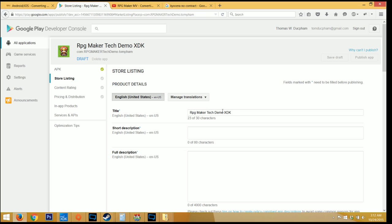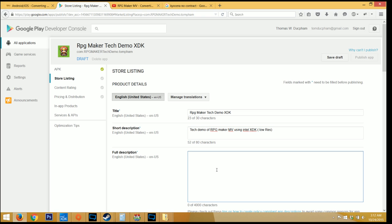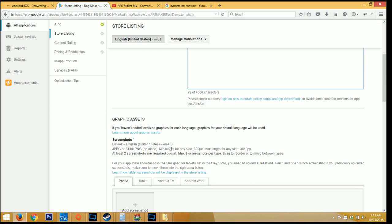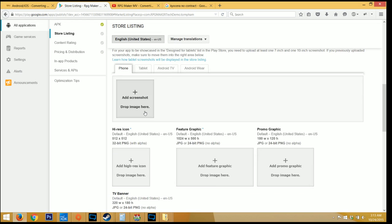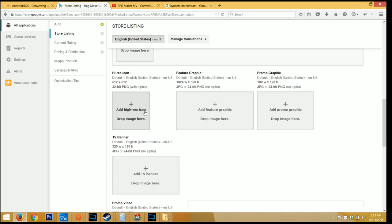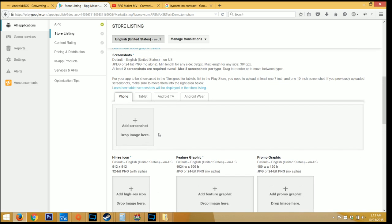The title of the application will show up here. It's going to be the name that you search in the Google Play store. And then let's type a short description. And then the full description. And you need to add some graphics to this. I believe you need at least one icon, one graphic for the top of the store, and one screenshot. Let me look that up real quick.